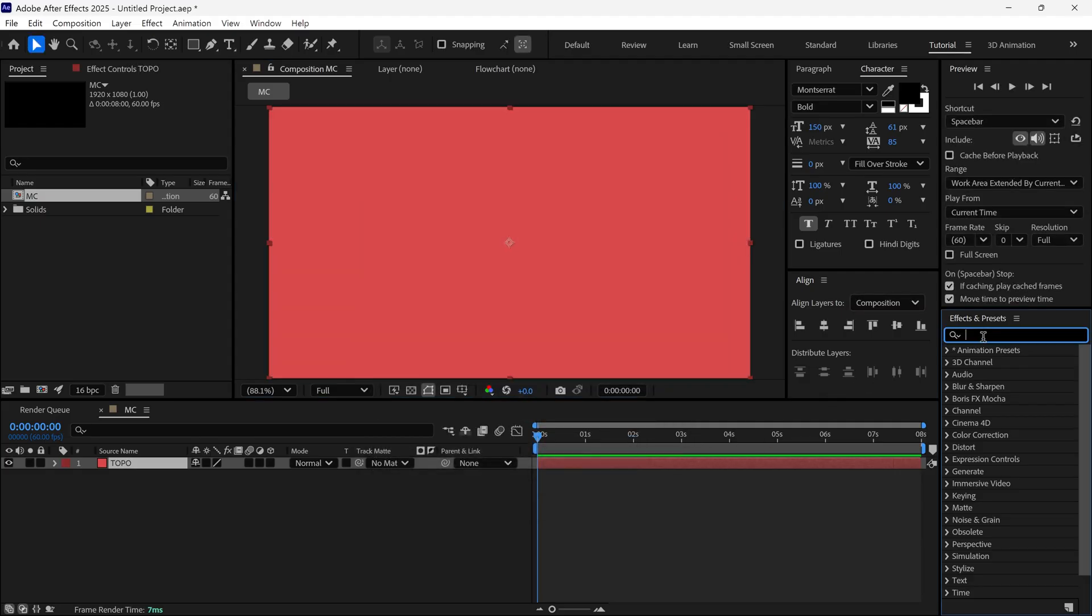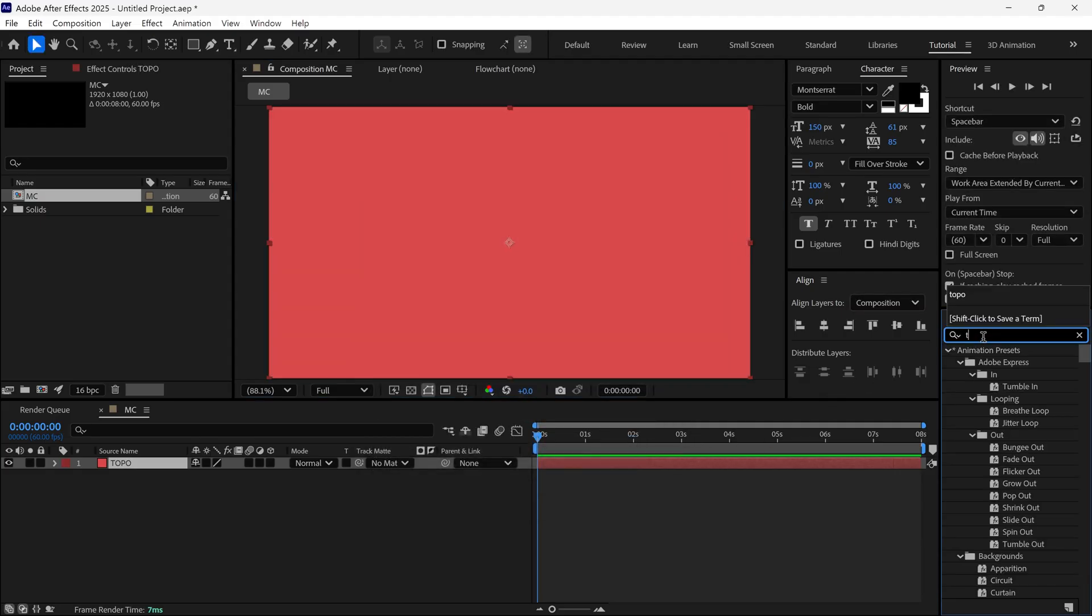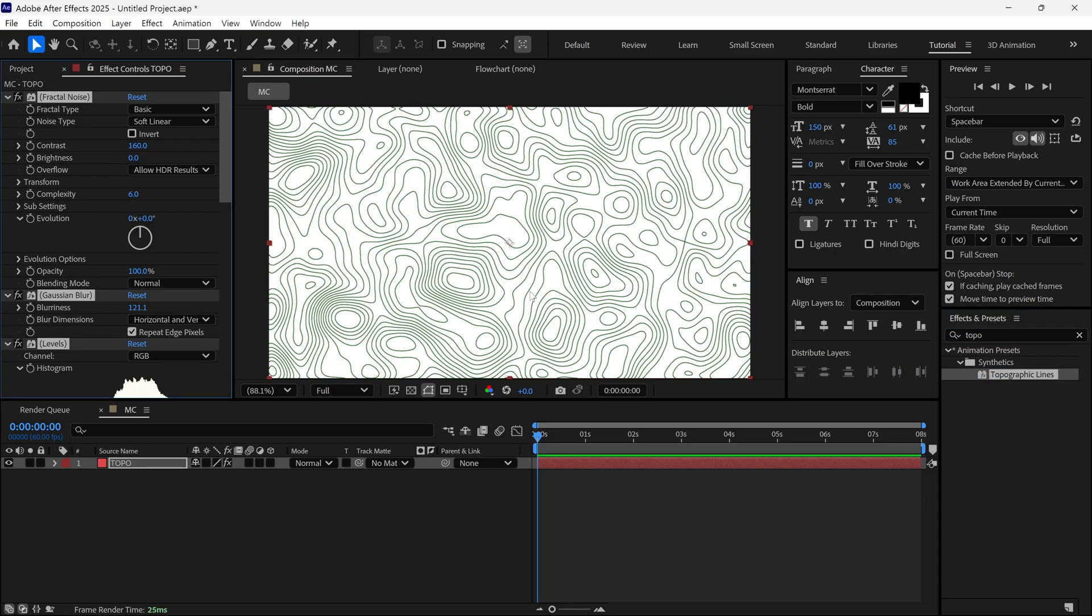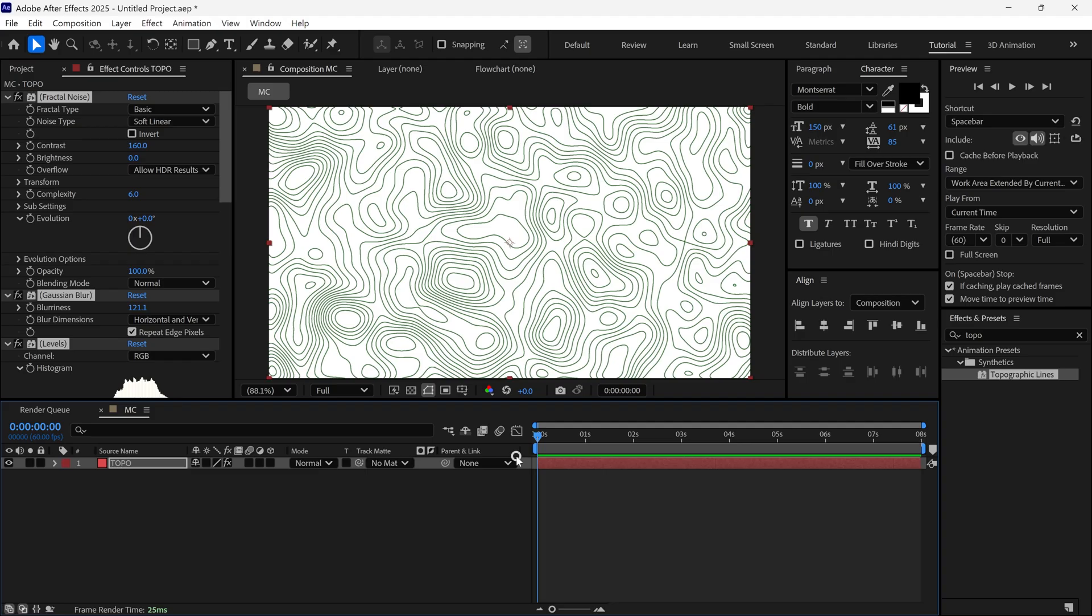After that, go to the Effects panel, search for Topography, and apply this effect to the solid layer. Once applied, you can see the topography design is already created in our composition.